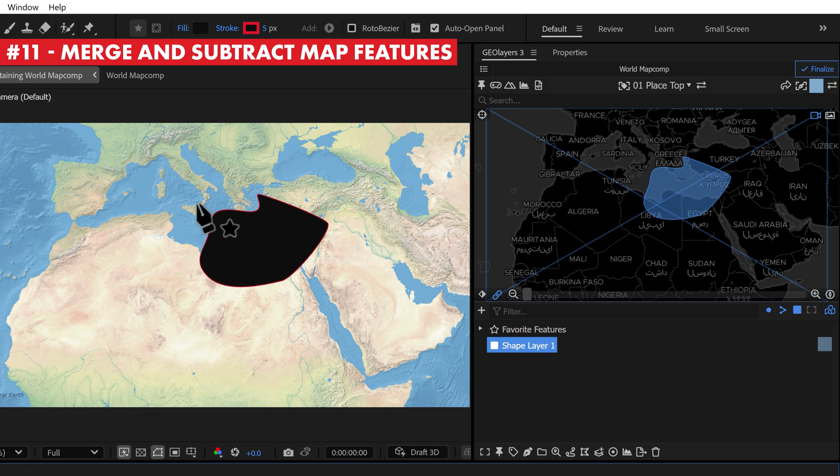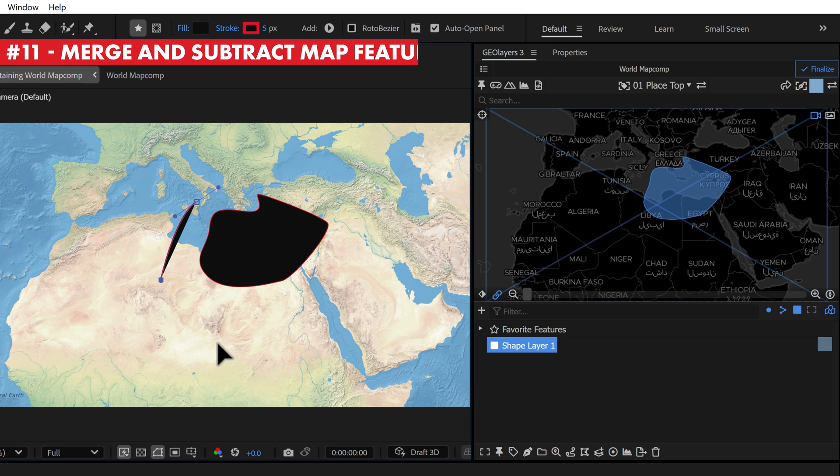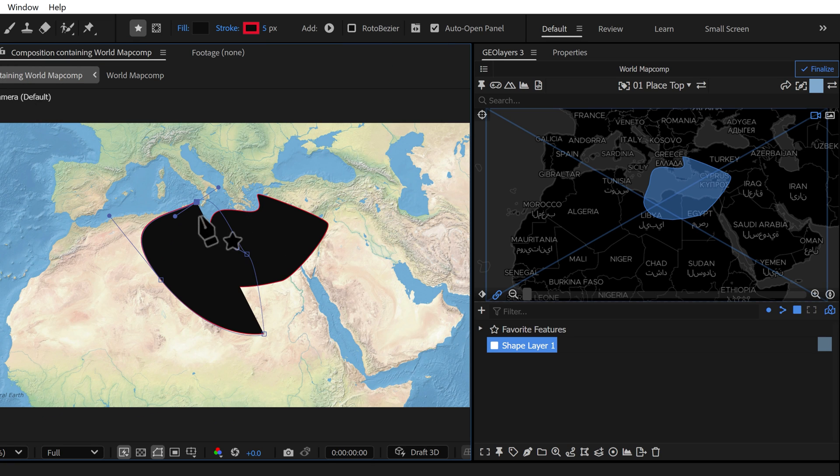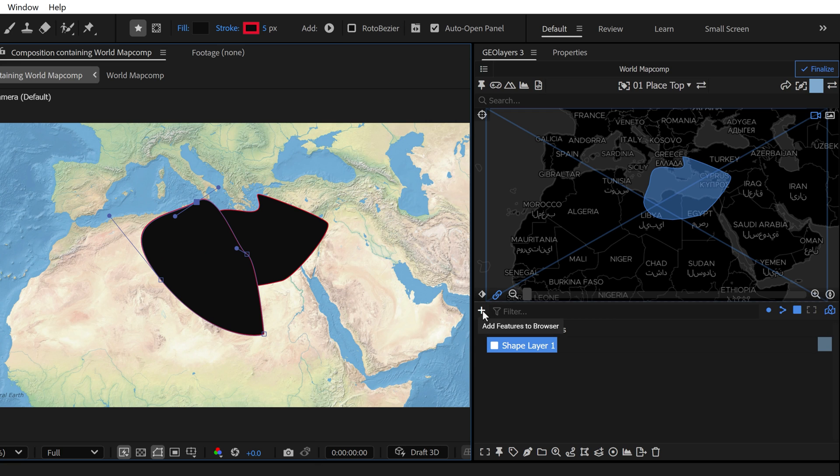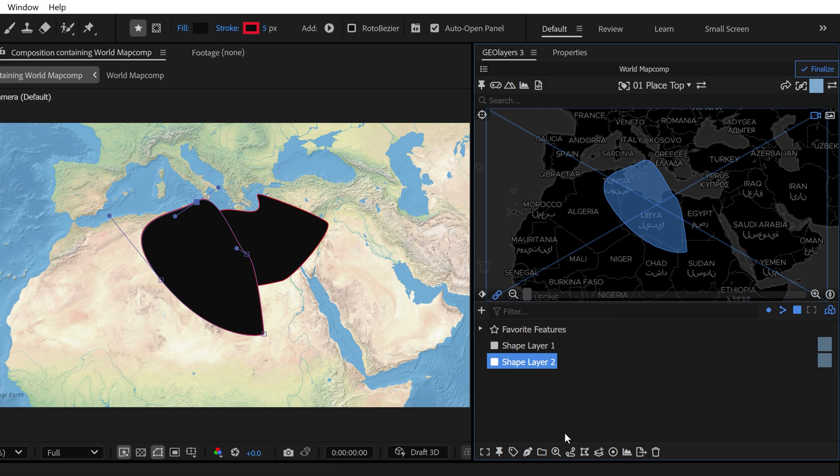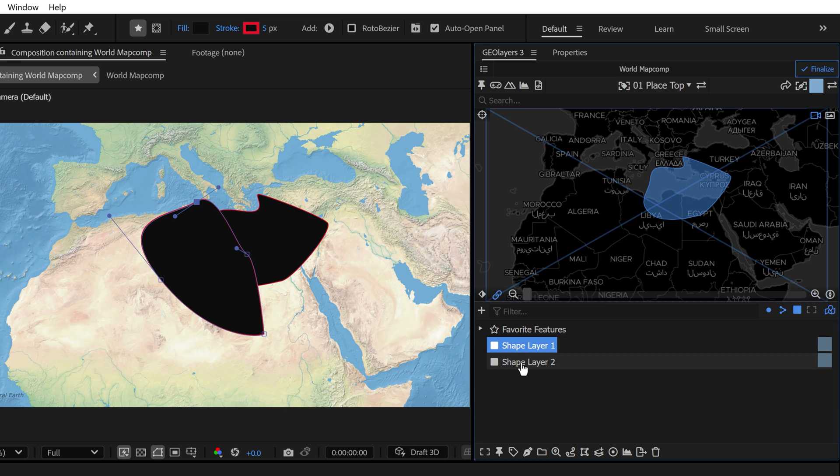Now if you want to take this a step further, you can create two features that are overlapping with each other. I can go ahead and create a new map feature from this second layer.